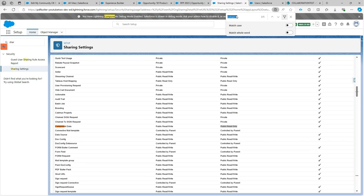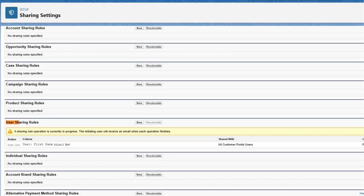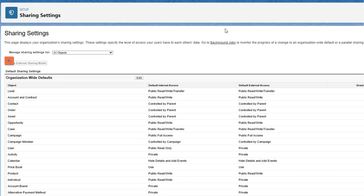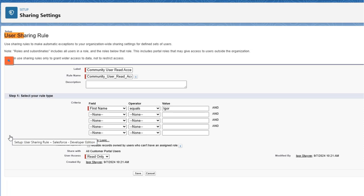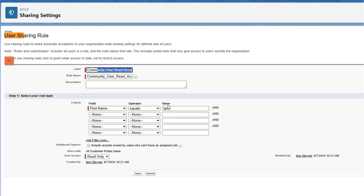We also need to read the user record, so we look at user sharing rules. I've created a specific sharing rule as an example — you're free to create your own. I've set it so that if the first name equals 'Igor' — the override user I use to connect to SharePoint — then that user record is shared with all customer portal users in read only, so they cannot make accidental changes.